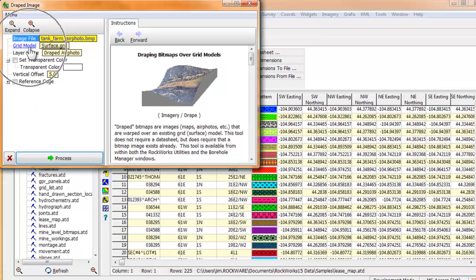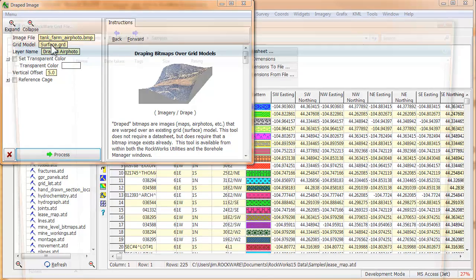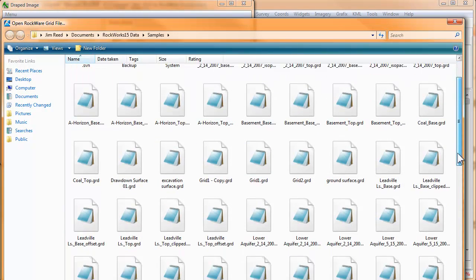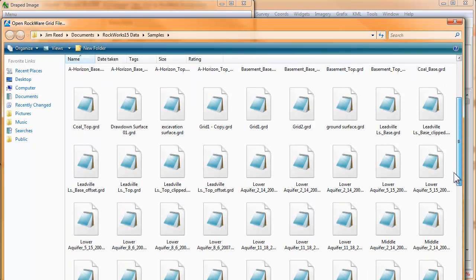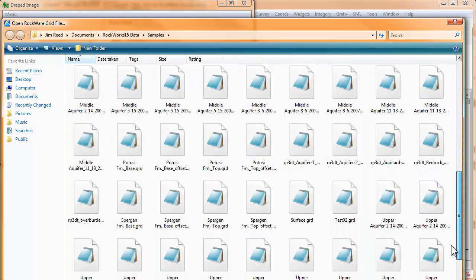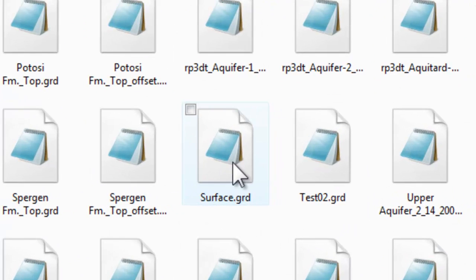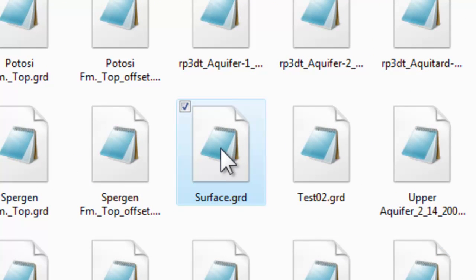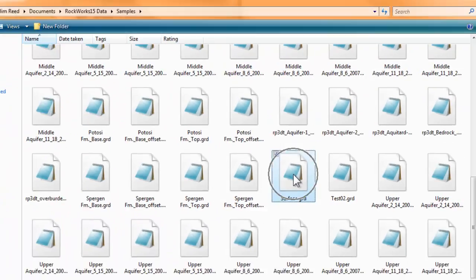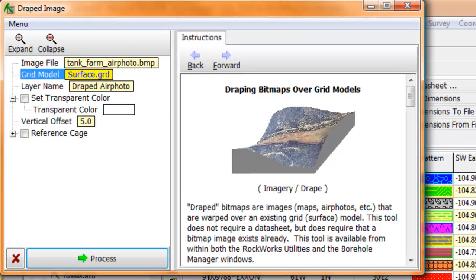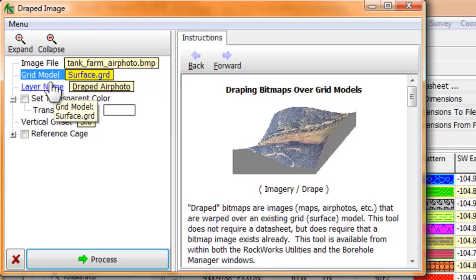Next, we need to define the surface over which the image is to be draped. Given that surfaces are stored as grid models, we must select the name of the grid model that defines the surface. If you don't have any surfaces within your project folder, you'll need to stop here and create one. Assuming, however, that you do have a grid model in the current project folder, please select it. In my case, I'll select the grid model titled surface.grd.